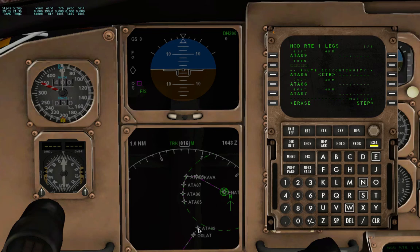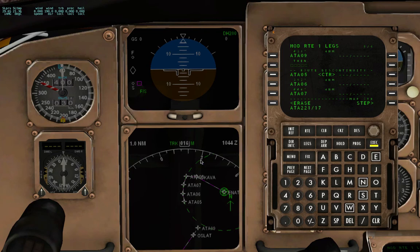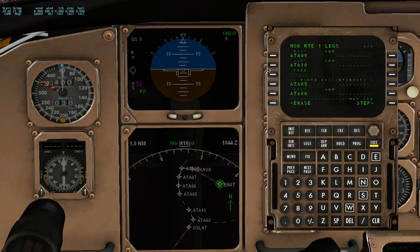The next one I have already calculated in advance and it will be at Radial 221. So it will be AlphaTangoAlpha 221, forward slash, and it will be at 17 because this is the DME arc. 17, insert.